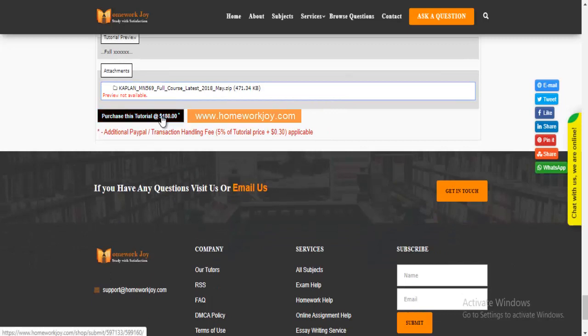Preview the questions and then press Purchase This Tutorial to get access to the whole solution.